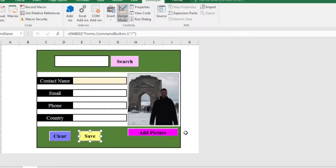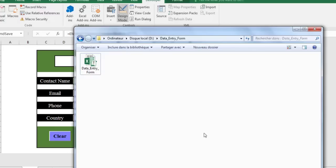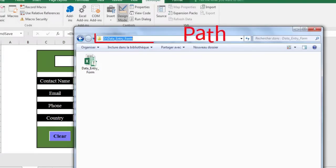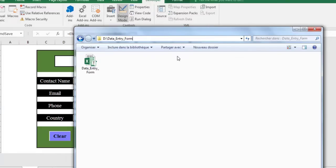Now, add the lines of code that will save the image in the folder where your workbook is located. At the same time, the path to this image is saved in sheet2.